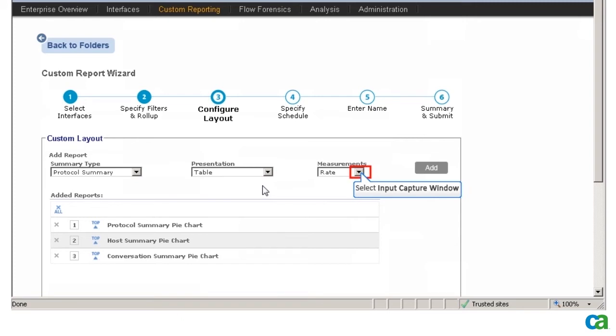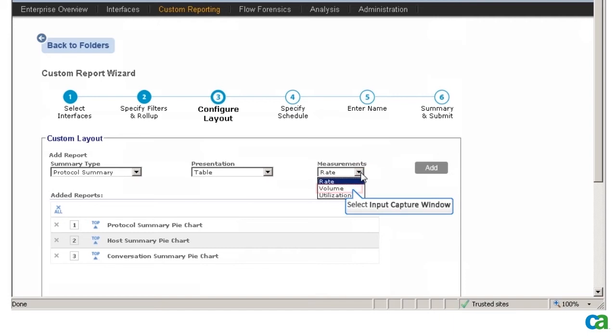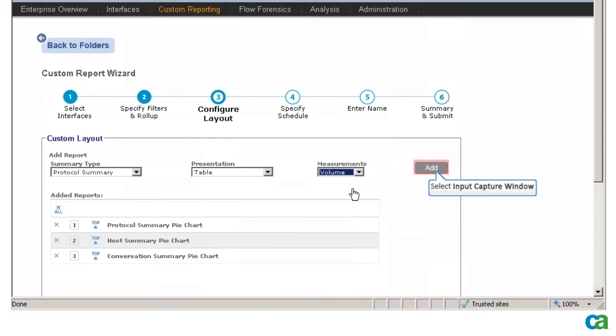For our report, we want a table as well. So in the Summary Type list, I leave Protocol Summary selected, but in the Presentation list, I select Table. I then select Volume in the Measurements list and click Add.